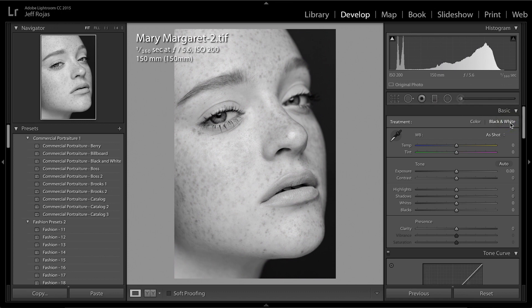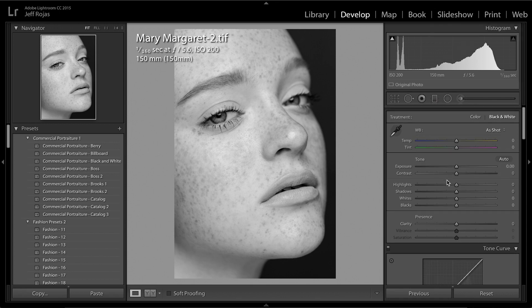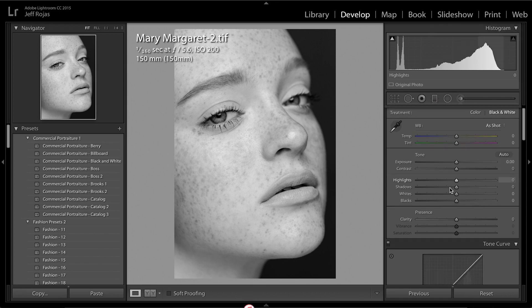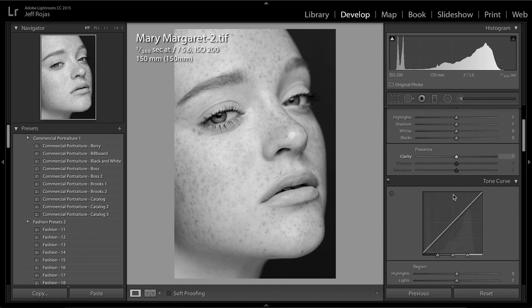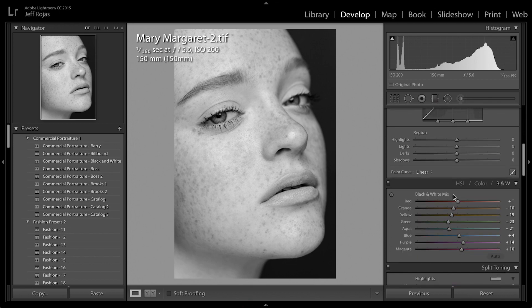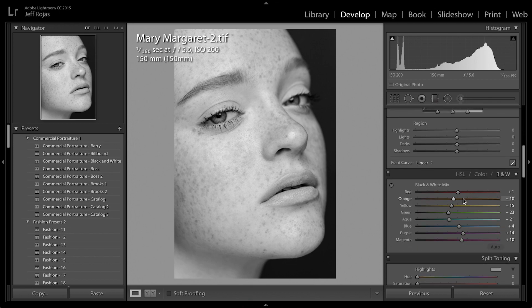When I do that, I notice that my image is very, very flat. So instead of jumping ahead to exposure, contrast, highlights, shadows, whites, and blacks, I'm going to scroll down to my black and white mix. My black and white mix is going to convert the different color channels of my image and allow me to change the exposure of selected color channels.